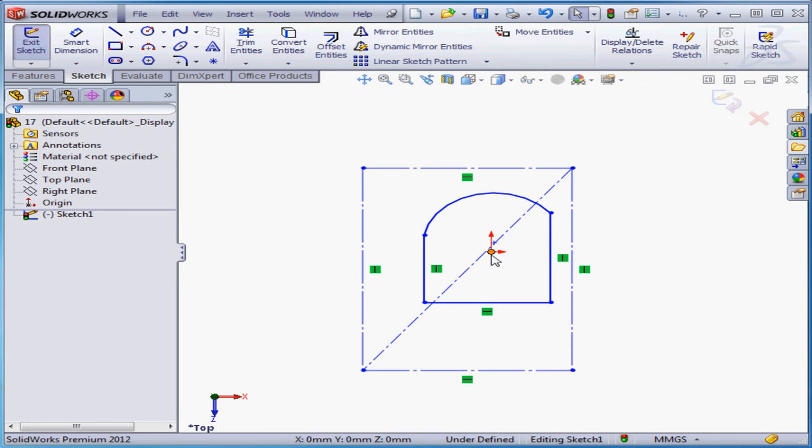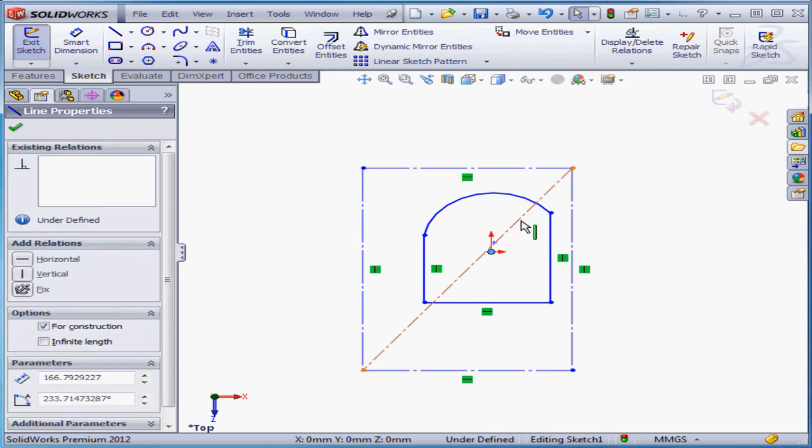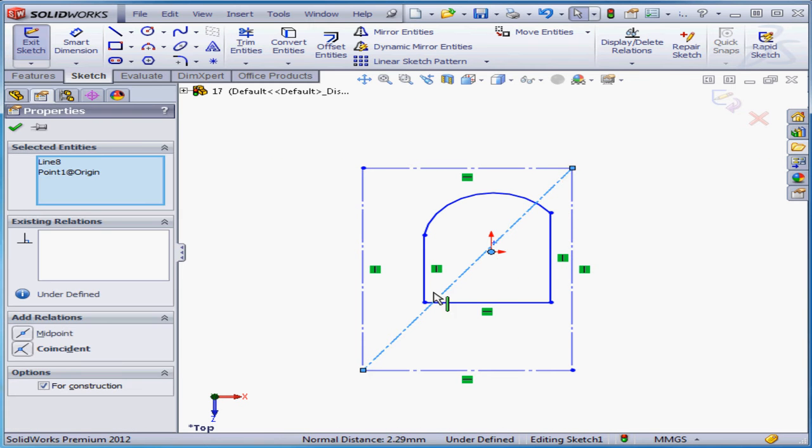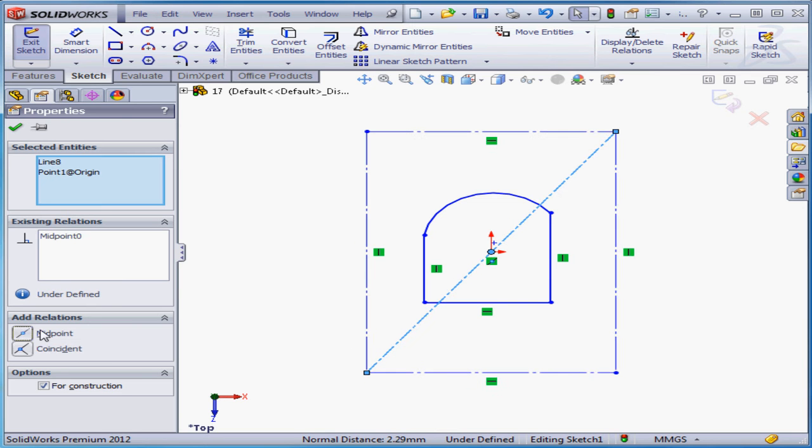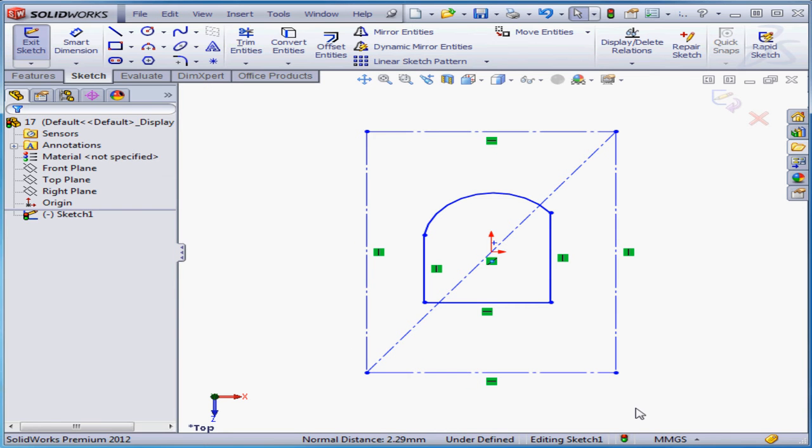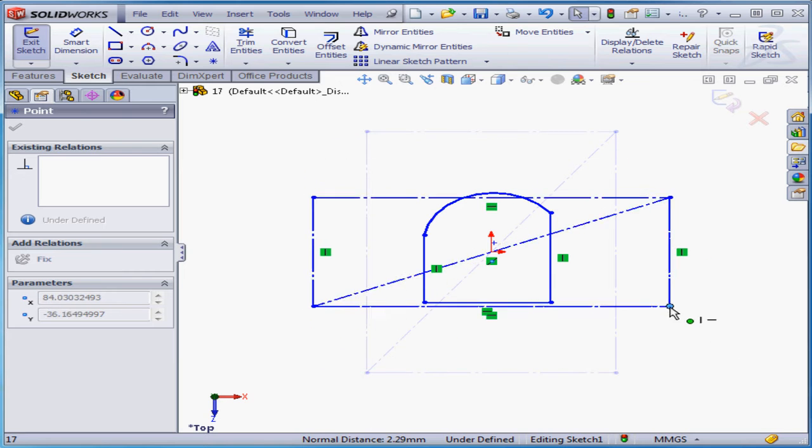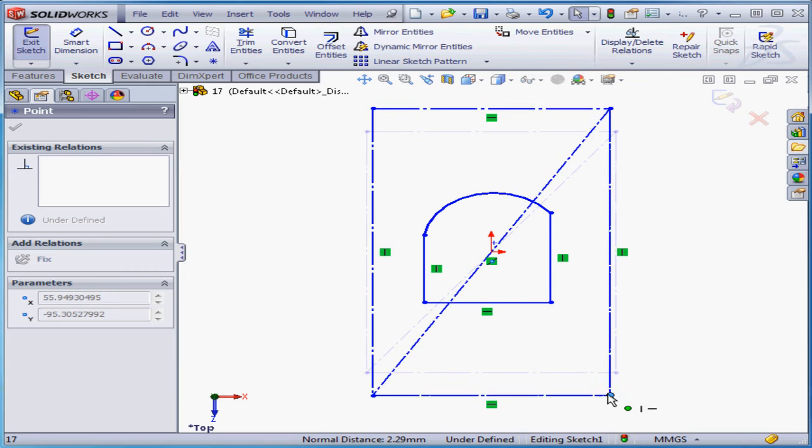Now I'm going to select the origin point and this line. Let's add a midpoint relation and click OK. Now our rectangle is centered against the origin point.